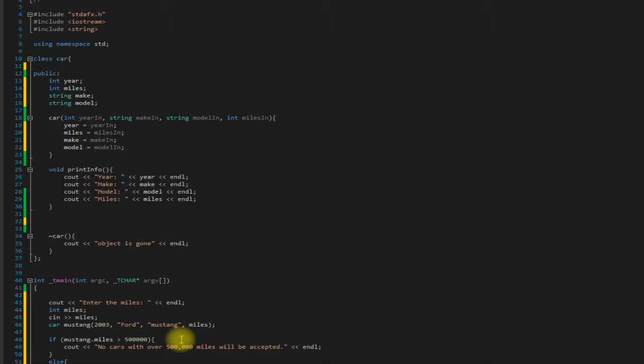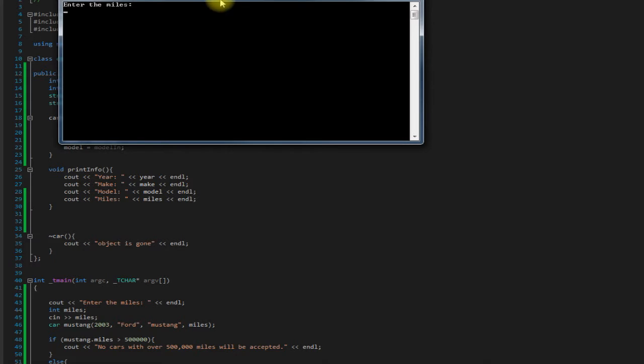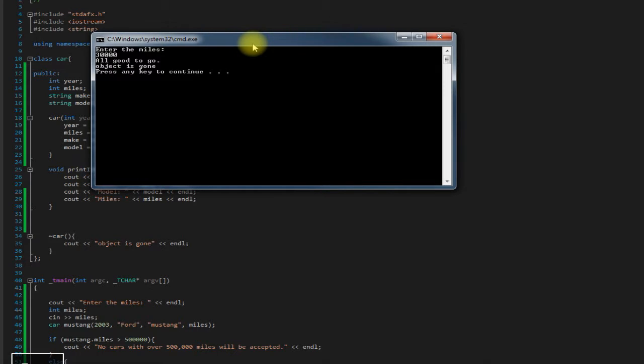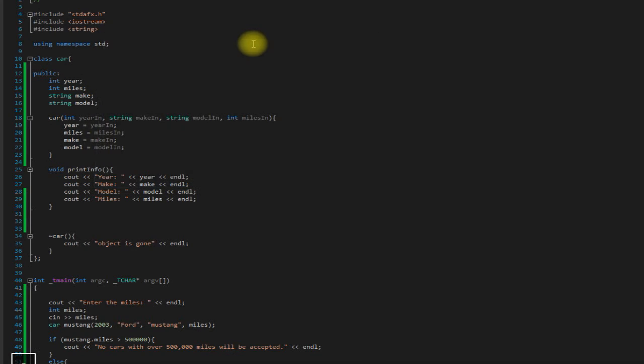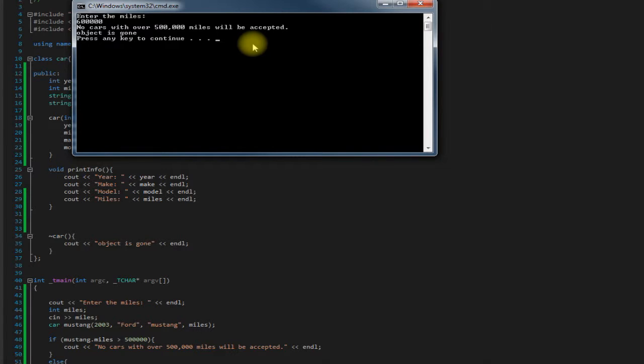Let's run this. Save it, run it. Enter the miles. We'll say 30,000. It's a fairly new car, they bought it and they didn't like it apparently. So we're all good to go, the miles were under 500,000. Let's run it again. Except this time let's say 600,000. No cars with over 500,000 miles will be accepted. Okay, so that's good.